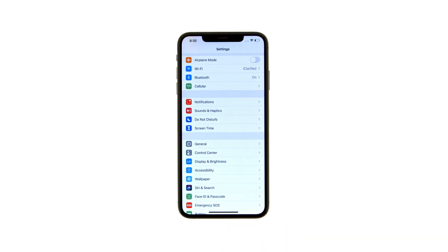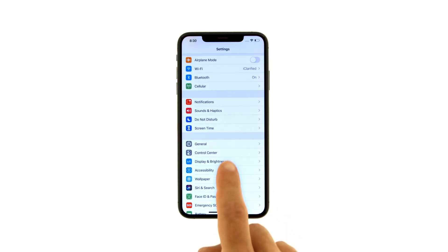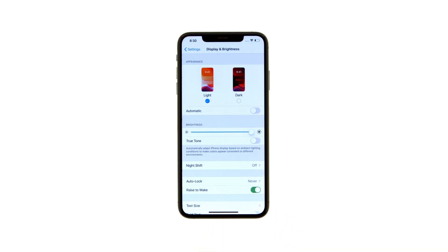Tap to launch Settings from your springboard. Then select Display & Brightness from the Settings menu.